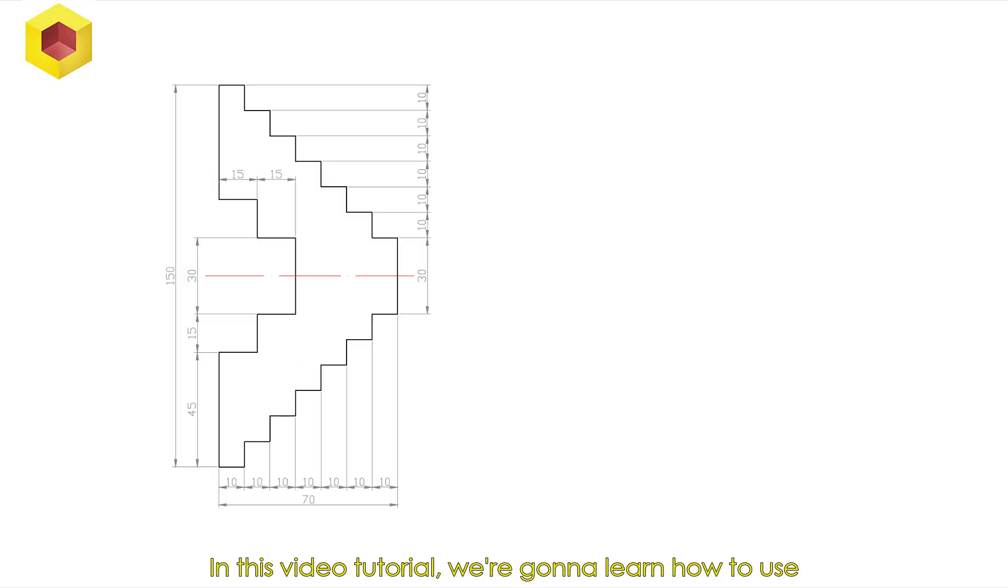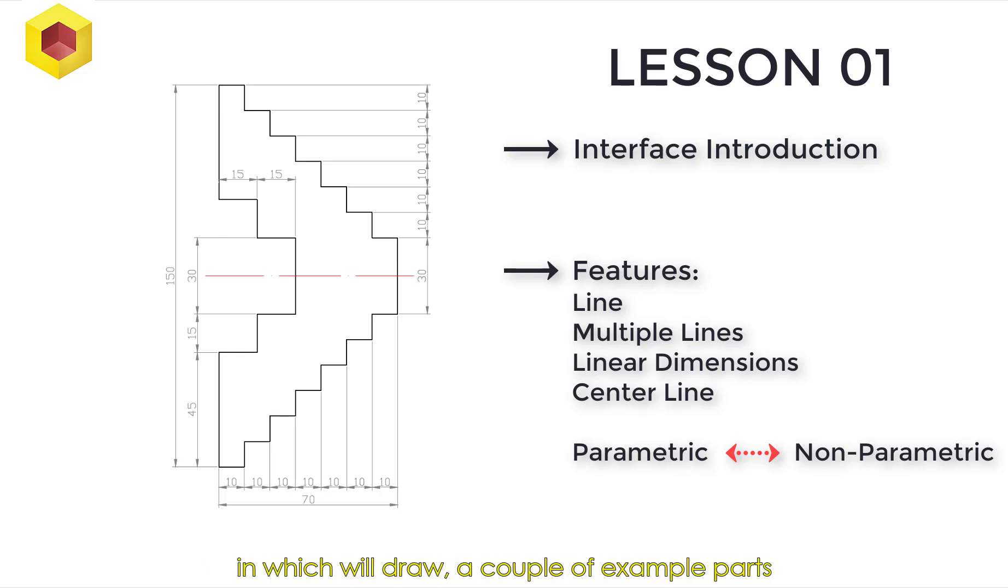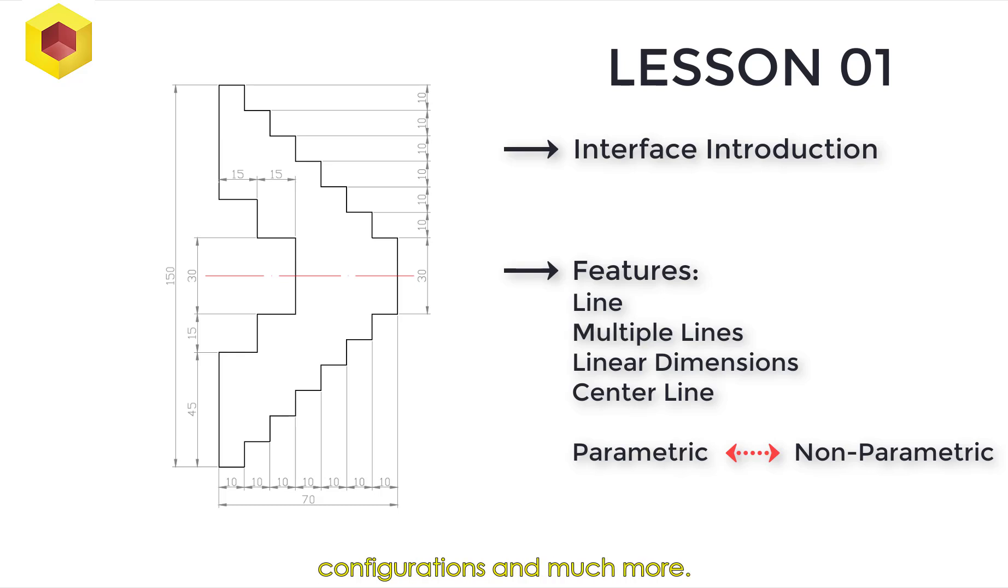In this video tutorial, we're going to learn how to use sketch techniques mostly used for 2D technical drawings, in which we'll draw a couple of example parts, drawing sheets, detailing, software configurations, and much more.